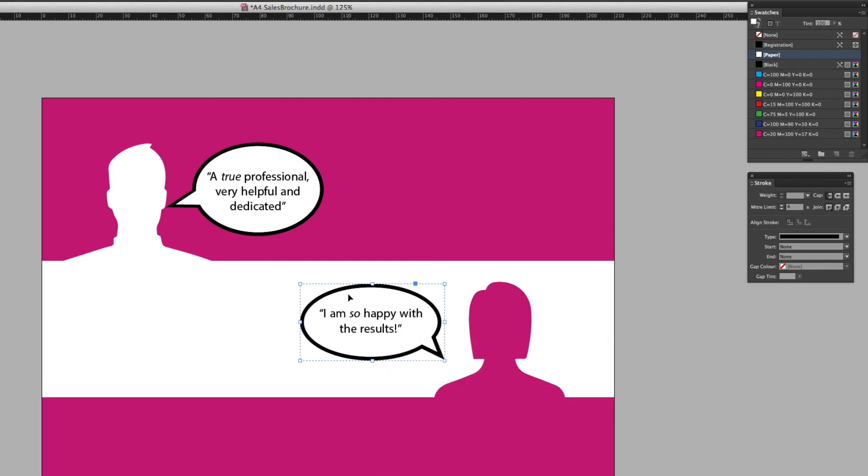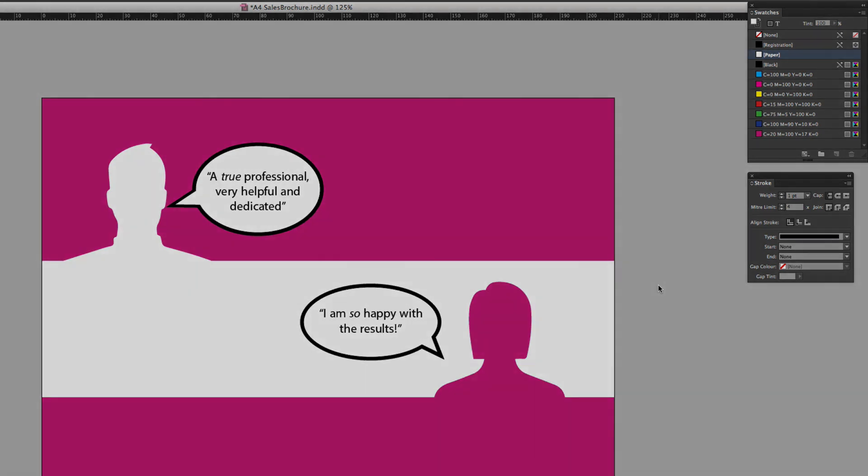And I've now got my speech bubble in place. So hopefully you found this useful and you can get started creating your own speech bubbles, and I look forward to seeing you in the next Short and Sweet InDesign tips video tutorial. Thanks for watching.